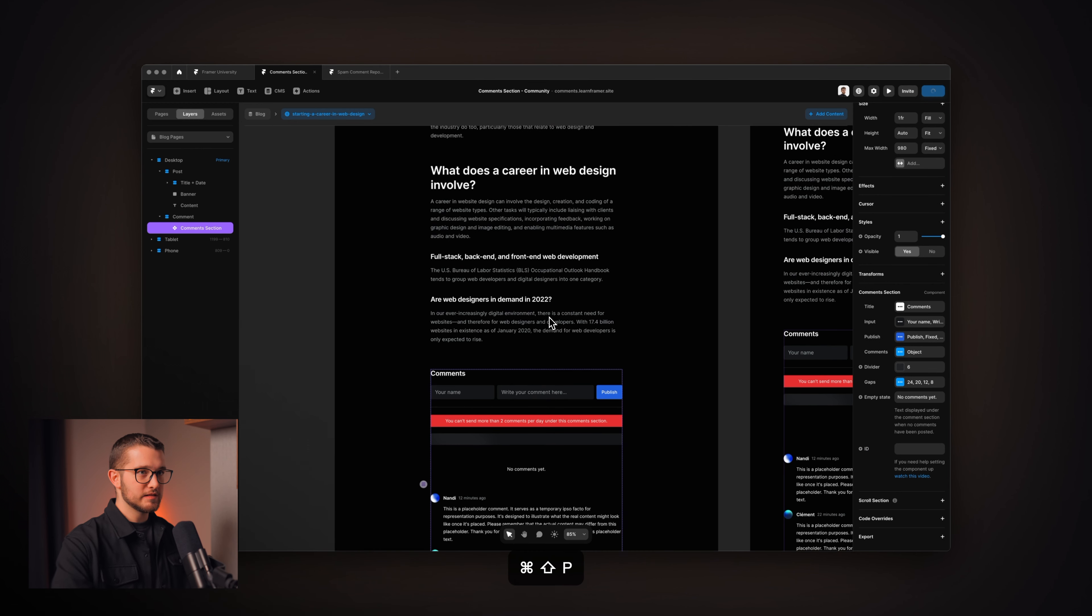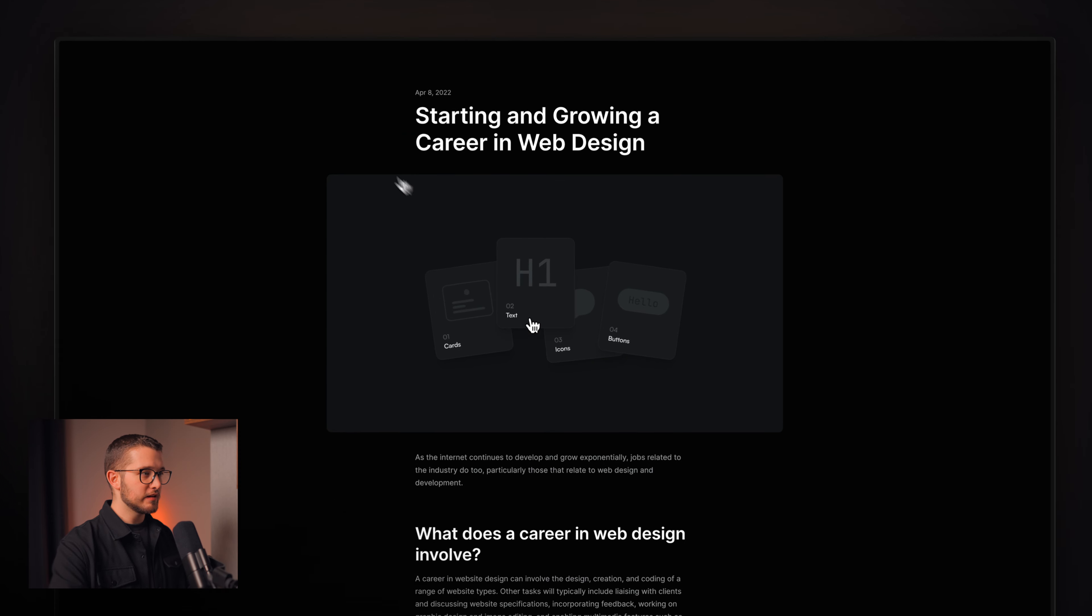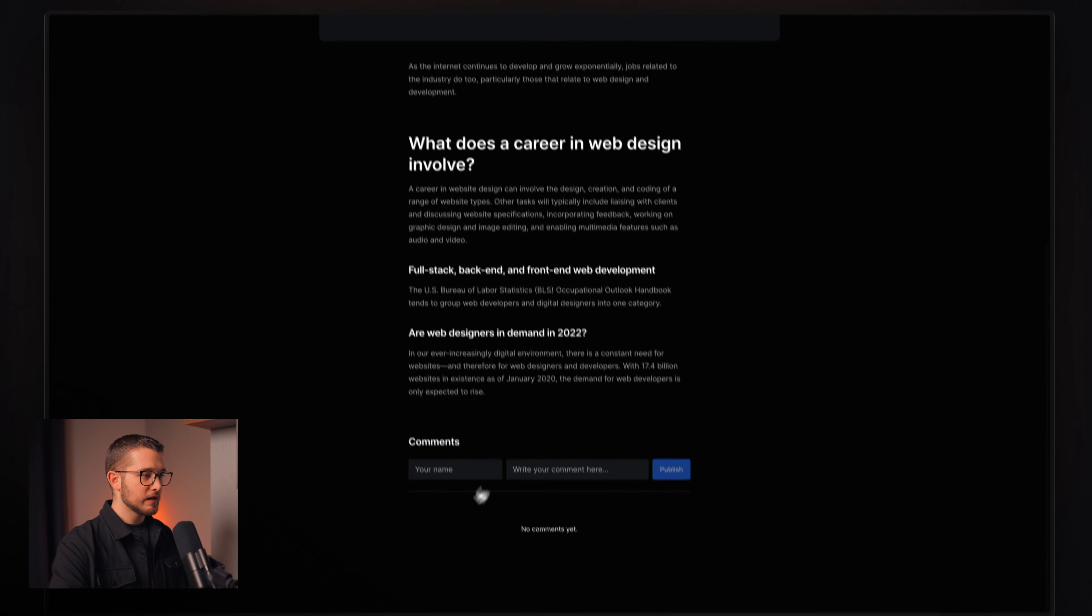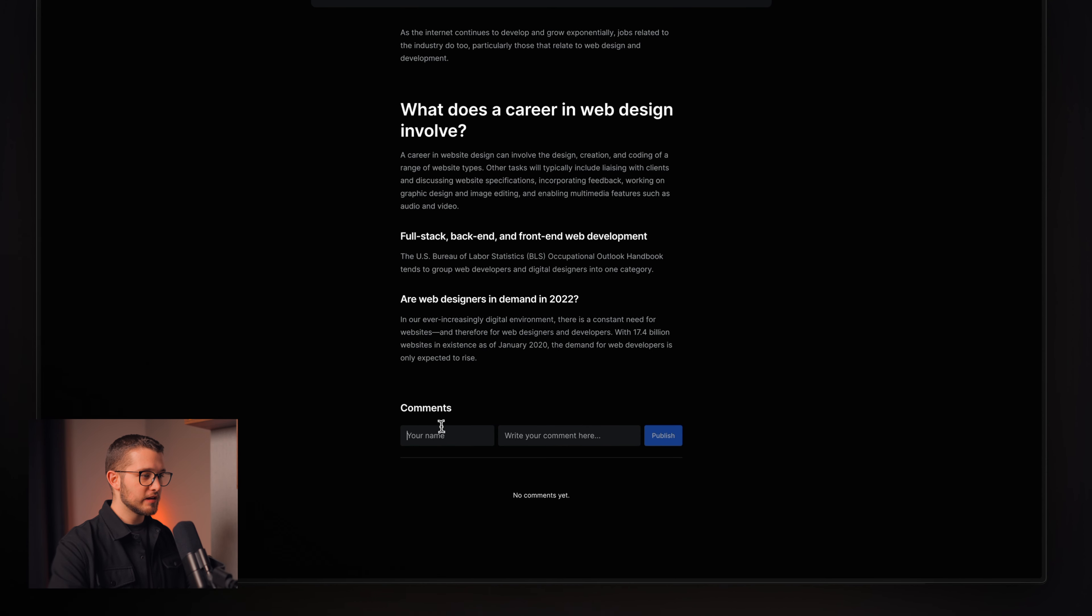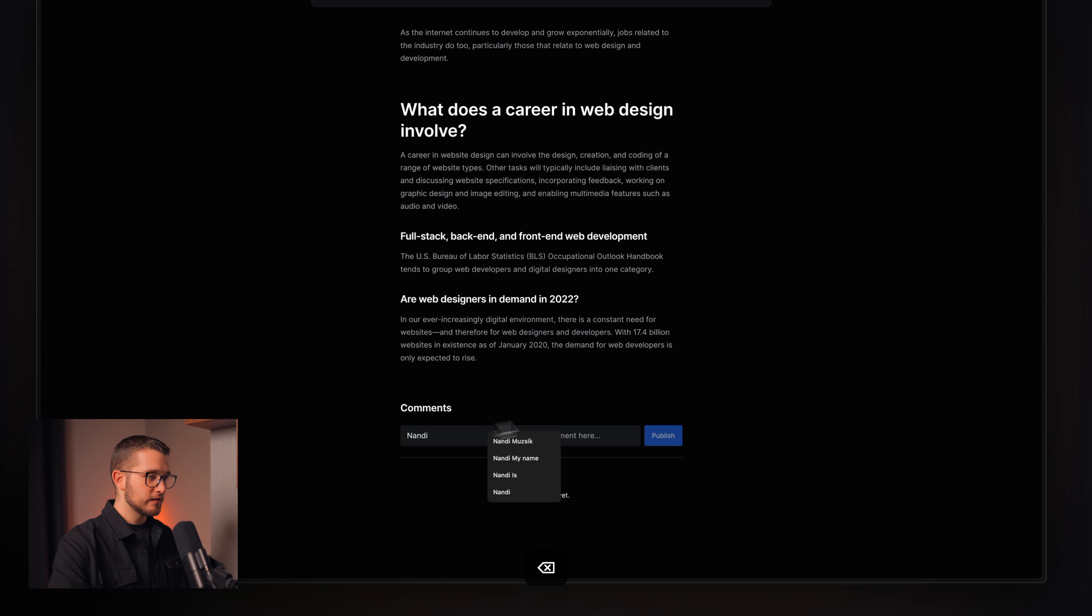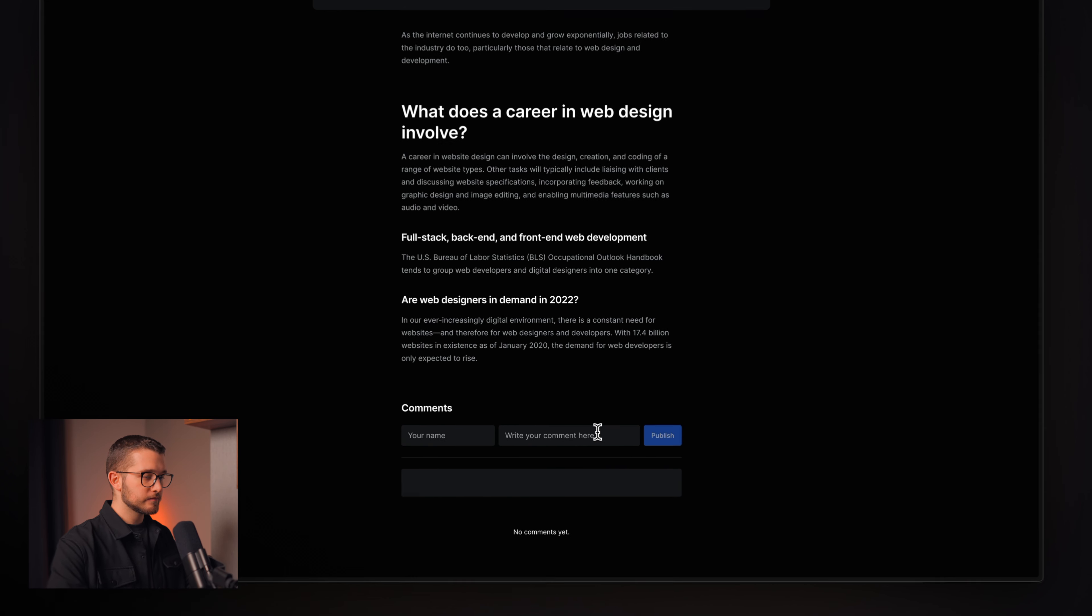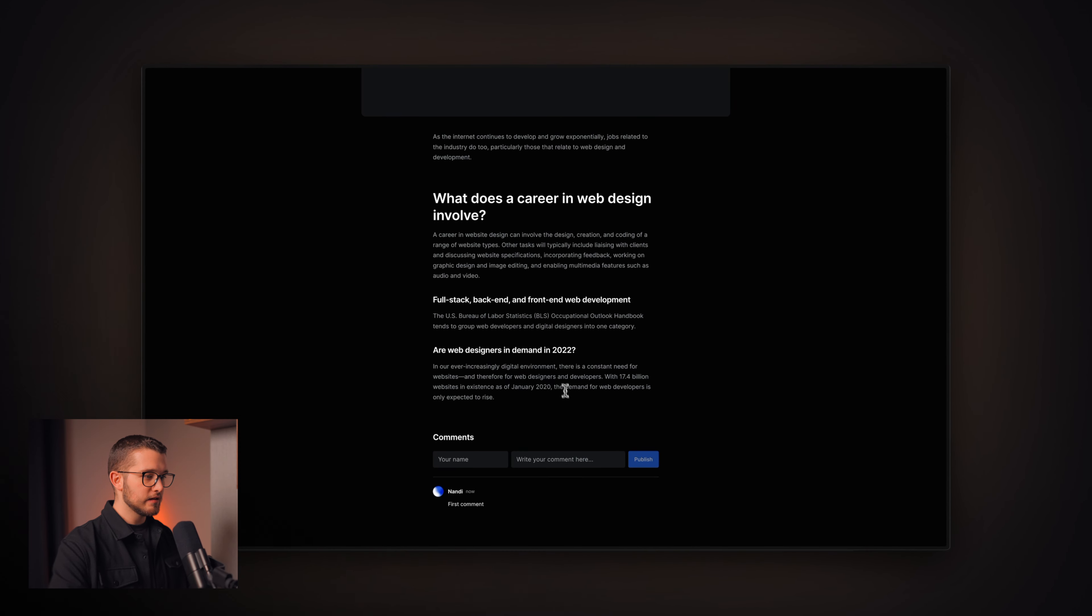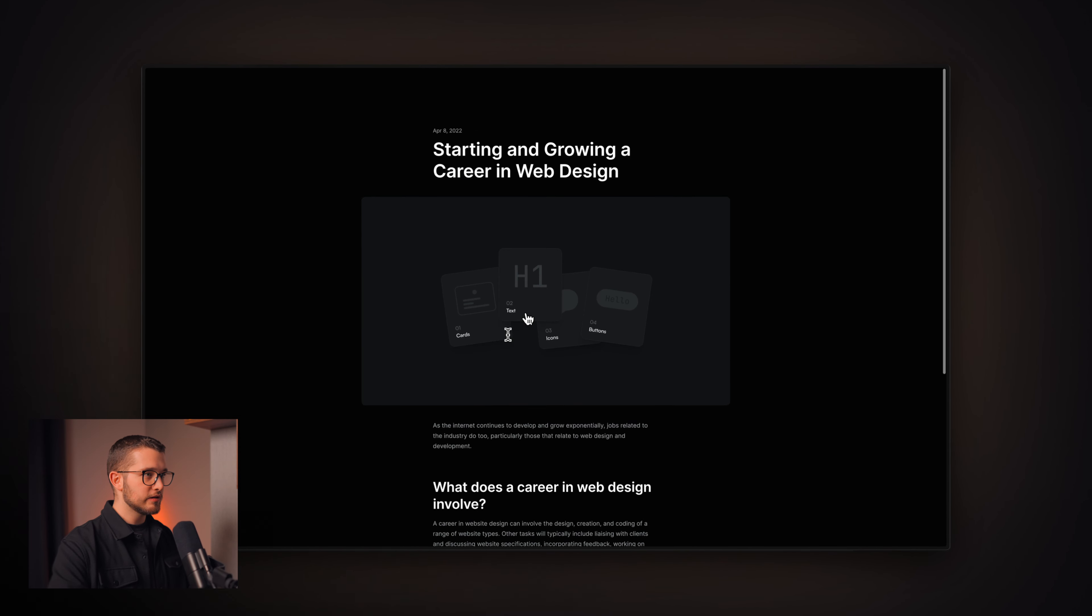Now, if we publish this site, we can come here to the home page and click one of these blog posts. Let's take a look at this one. As you can see, we have the comment section here. We can write a comment here. So, Nandi, first comment. Let's see. Yeah, it is added right there.